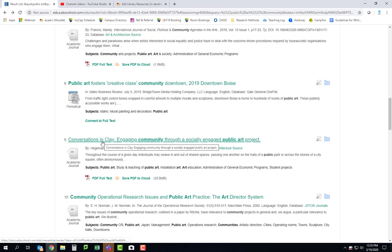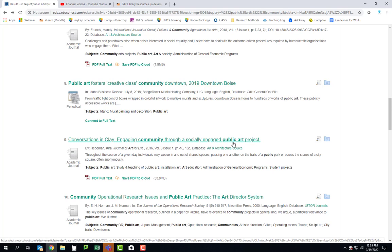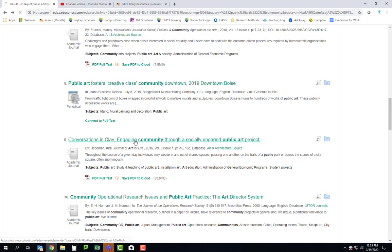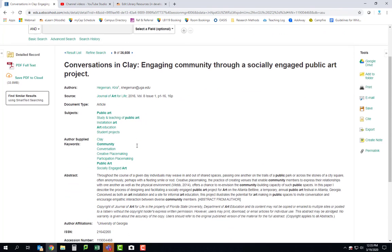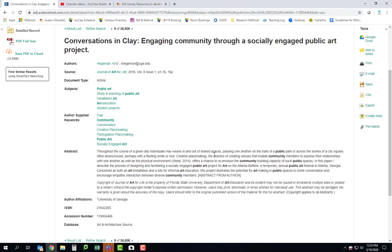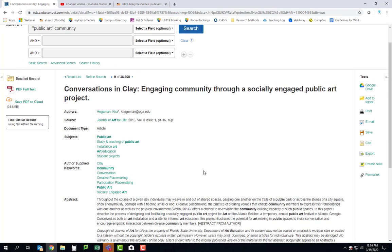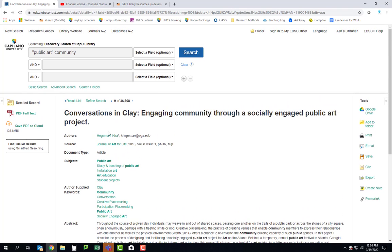Look at this one. Conversations in Clay: Engaging community through a socially engaged public art project. Well I'm pretty interested in this one so let's take a look at the abstract. Okay, interesting. All right so this one's about something that happened in Atlanta. Again, a different city is totally fine. It's about art making in a public space and how that encourages interaction between community members. Awesome. So if that has anything to do with your proposal, a paper like this would be good as well.